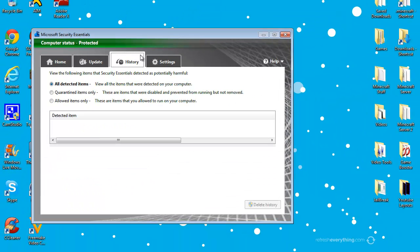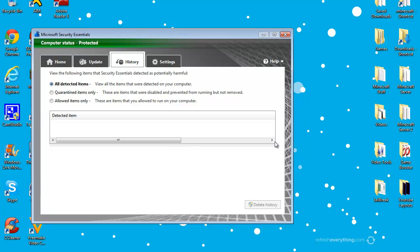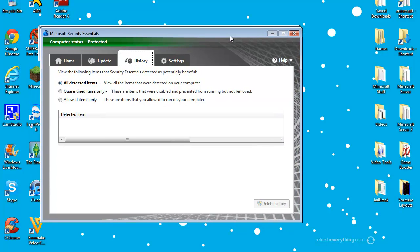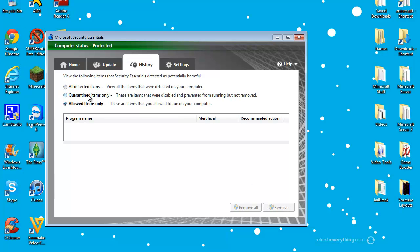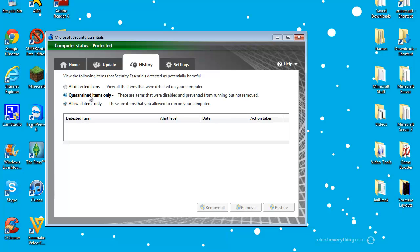And the history interface is simple as well. This is all the detected items on your computer and Microsoft Security Essentials did find some potential harmful malicious software on my computer. You do have the chance to delete your stuff, and you also could organize what you detect, like quarantine items, like just putting a virtual sandbox on your computer that they're still active but they can't do any harm to your computers.